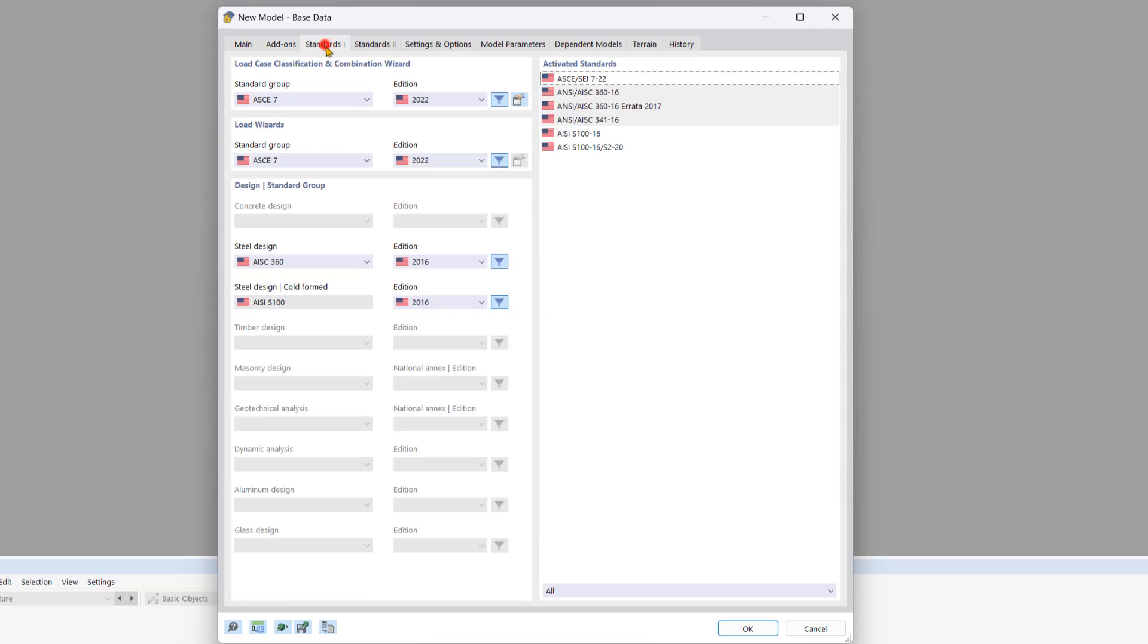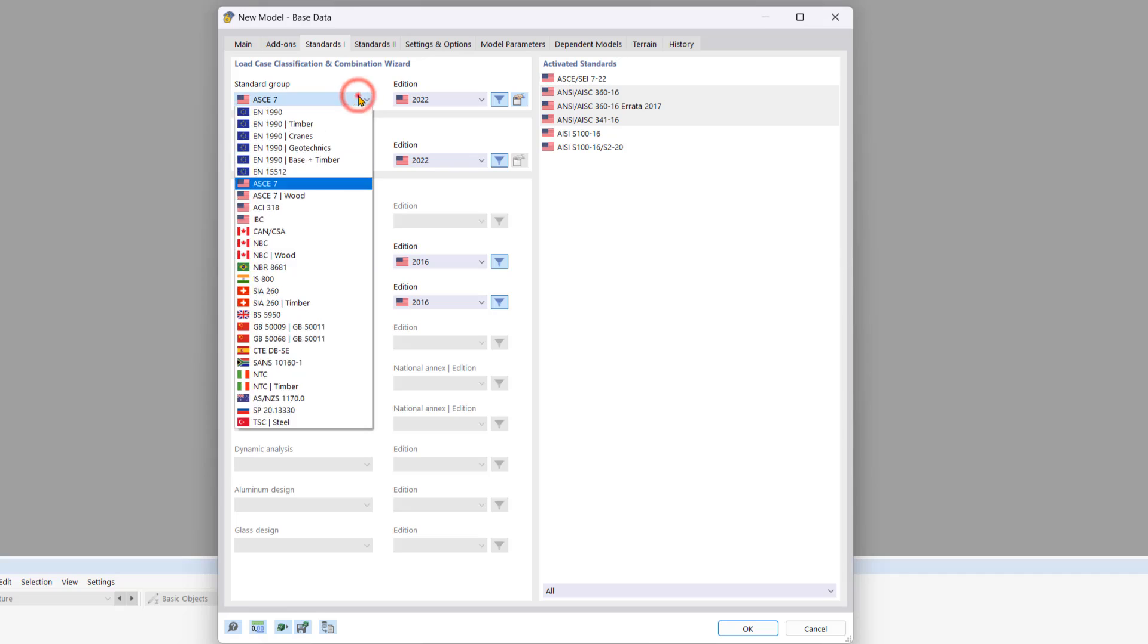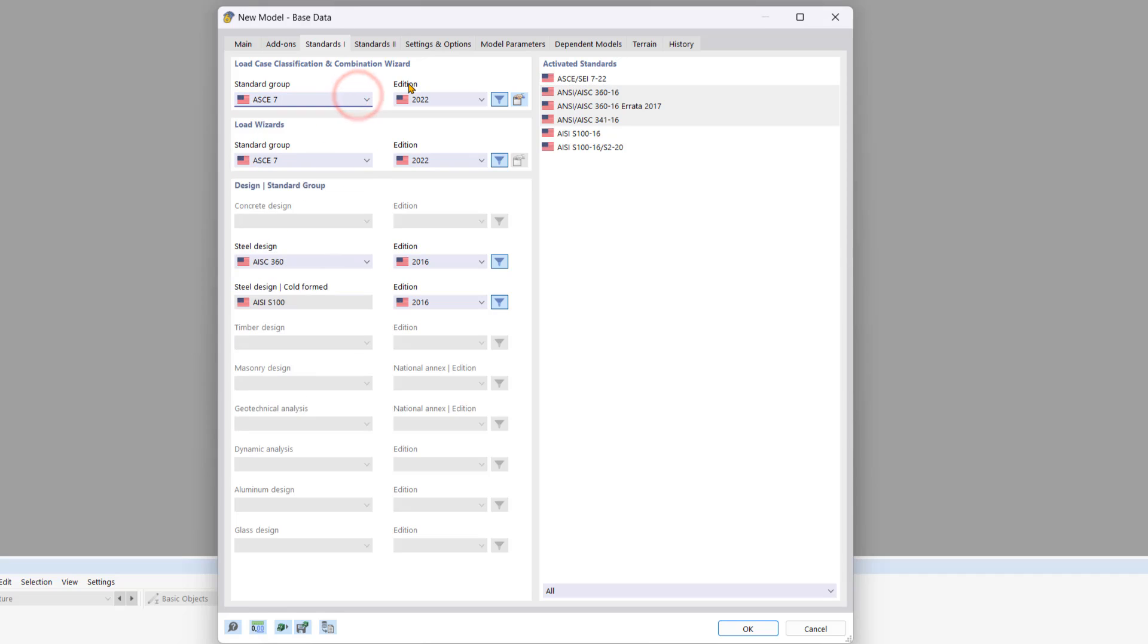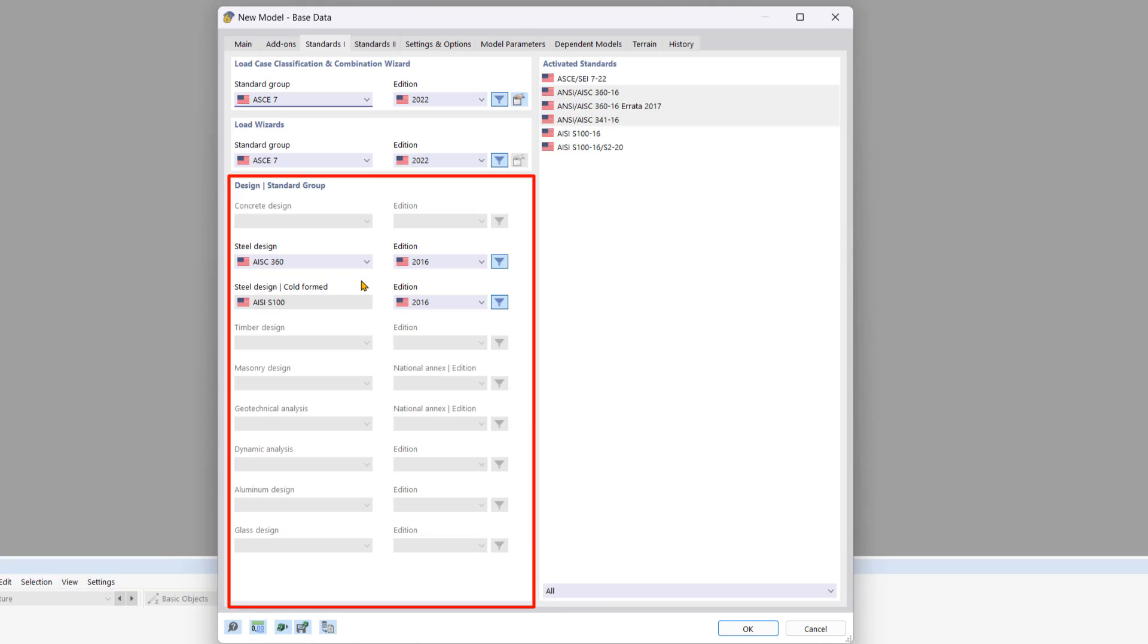Now let's move on to the standards tab. Here you can select your desired standard along with the national annex if applicable. You can also choose the design standards here as well.